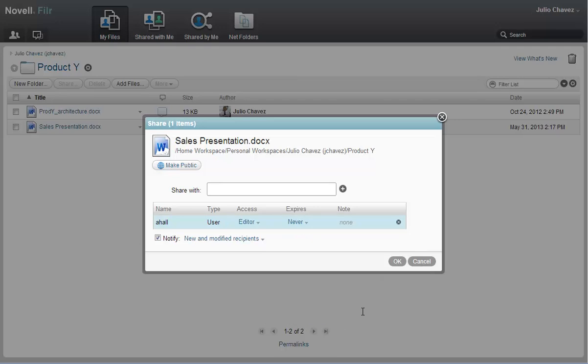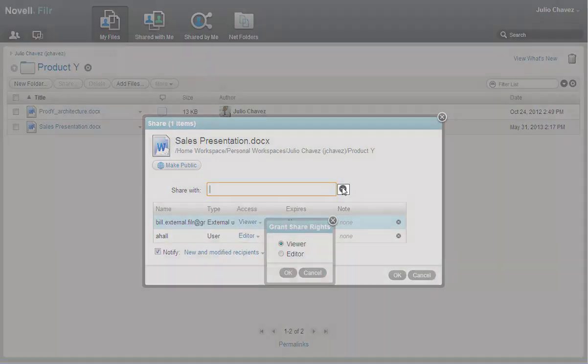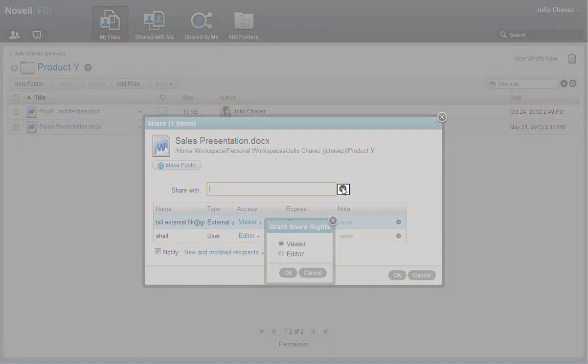Next, Julio shares the file with his customer, Bill. Because Bill is outside of the Acme organization, Julio needs to type Bill's email address rather than type his name like he did with Ann. He then clicks the plus icon next to the 'Share with' field.